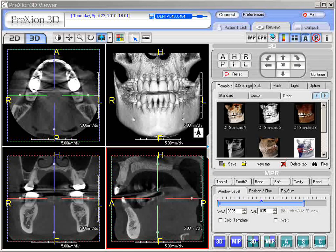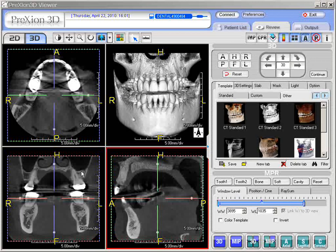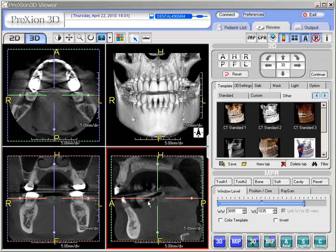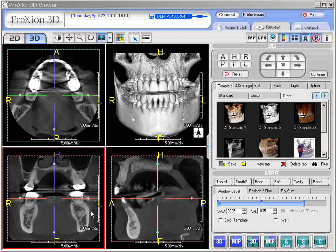Let us discuss adjusting the slices in the axial, coronal, and sagittal screens and using the crossbars with manipulation of the slices, and also obliquing the various different slices as well.